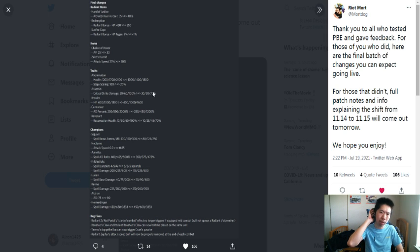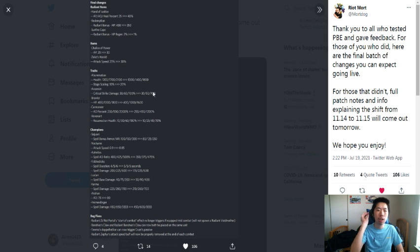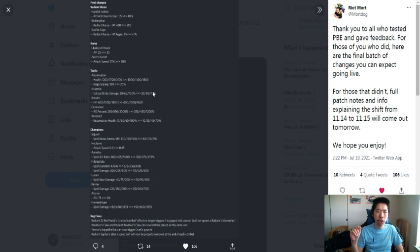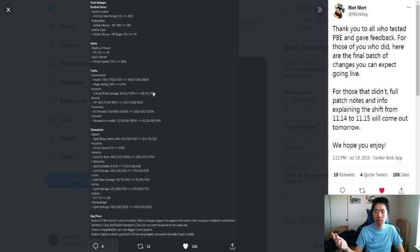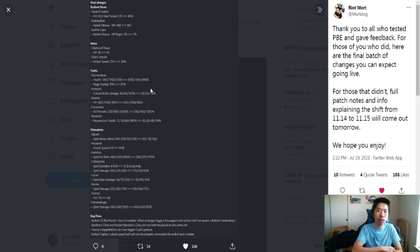Abomination: Abomination health got nerfed, but the stage scaling got buffed from 10 to 20 percent. I don't know how much of a difference that is, but it should be pretty significant going from stage 3 to stage 4 or something like that. Abomination should feel a lot better in terms of stats, so there you go.